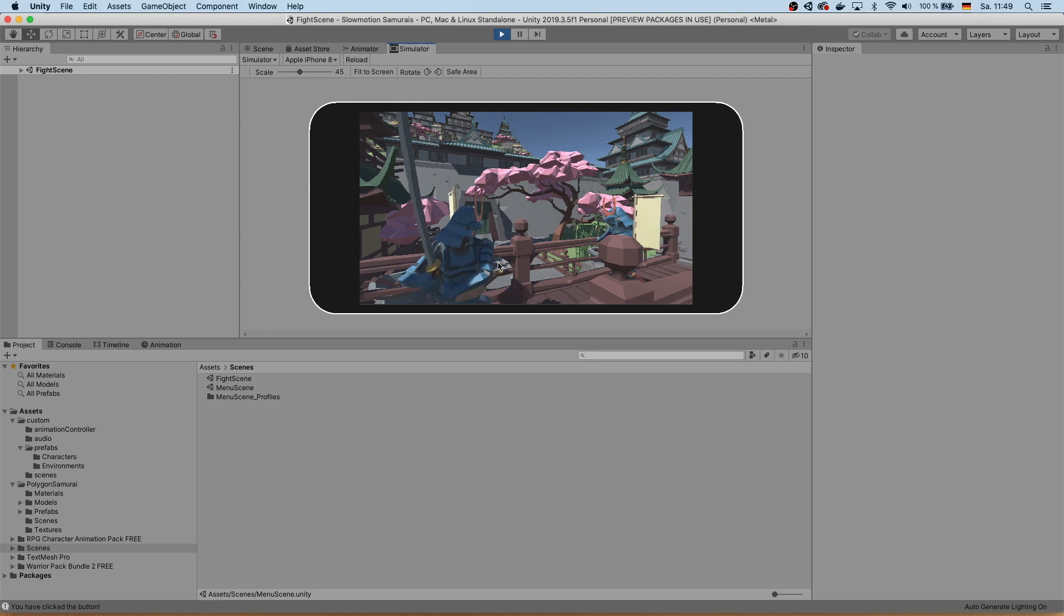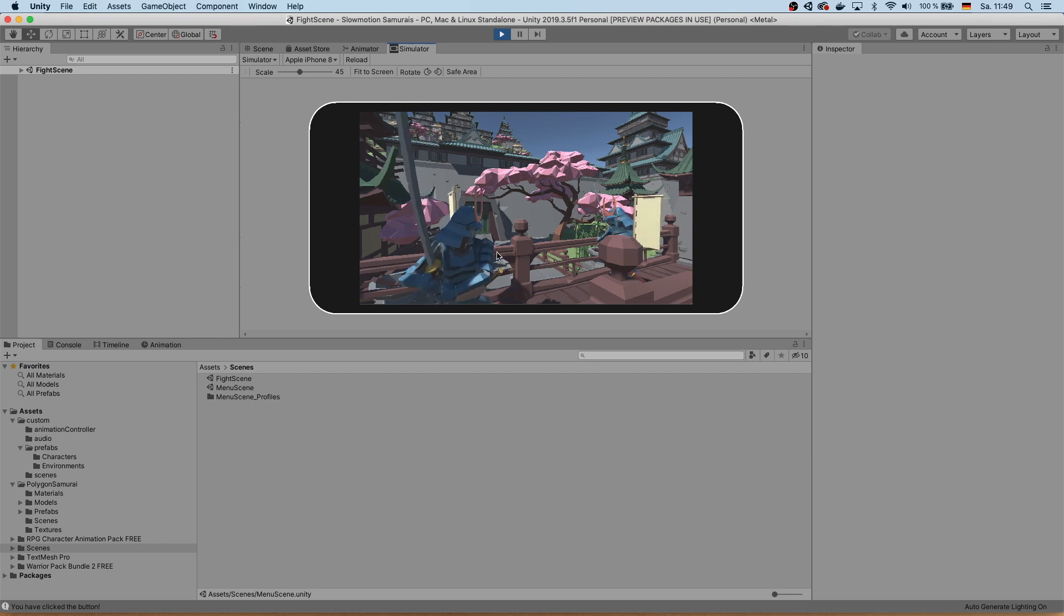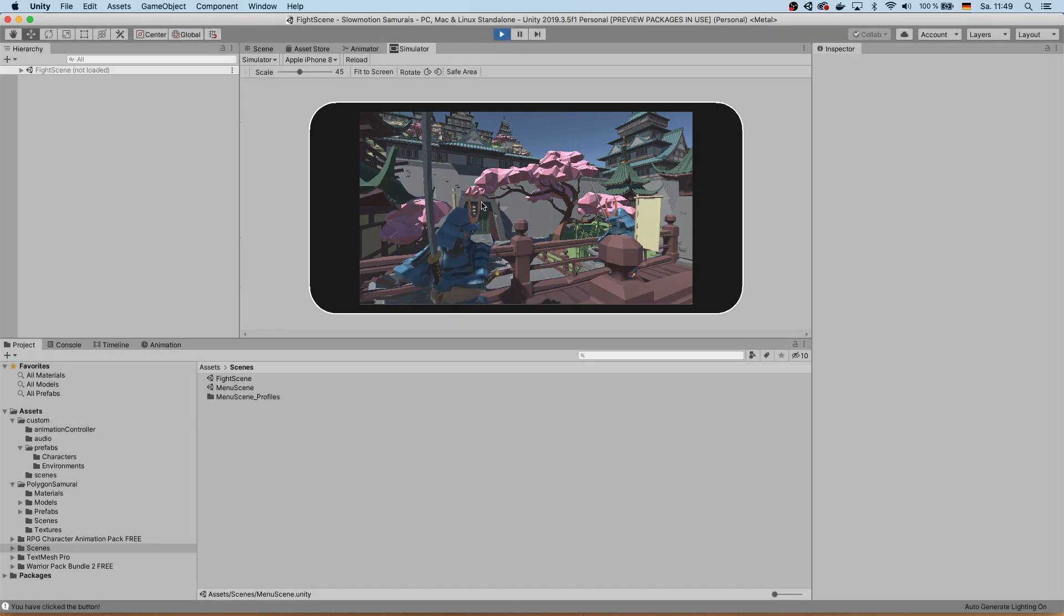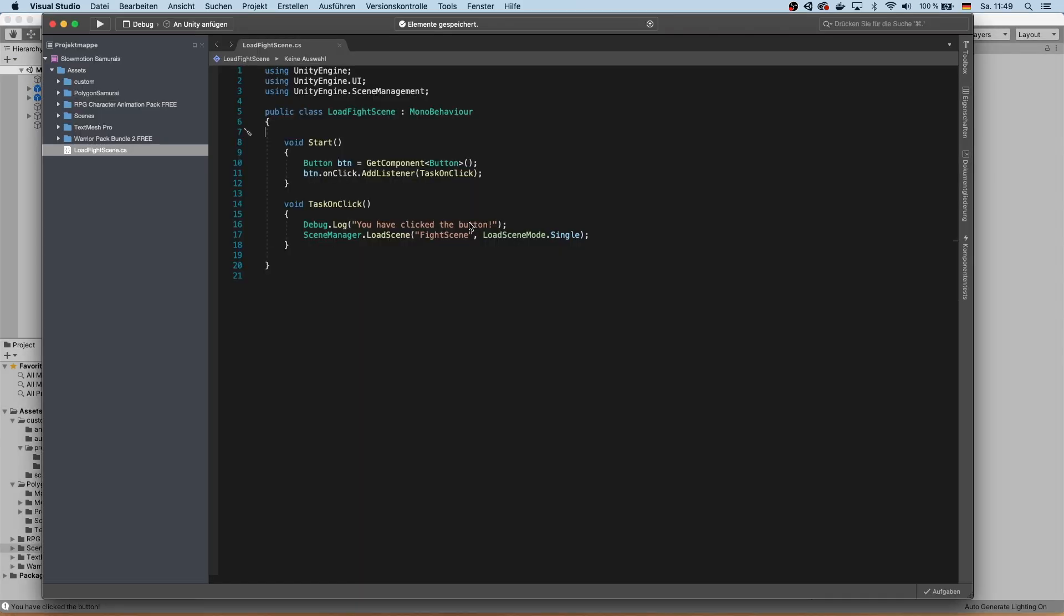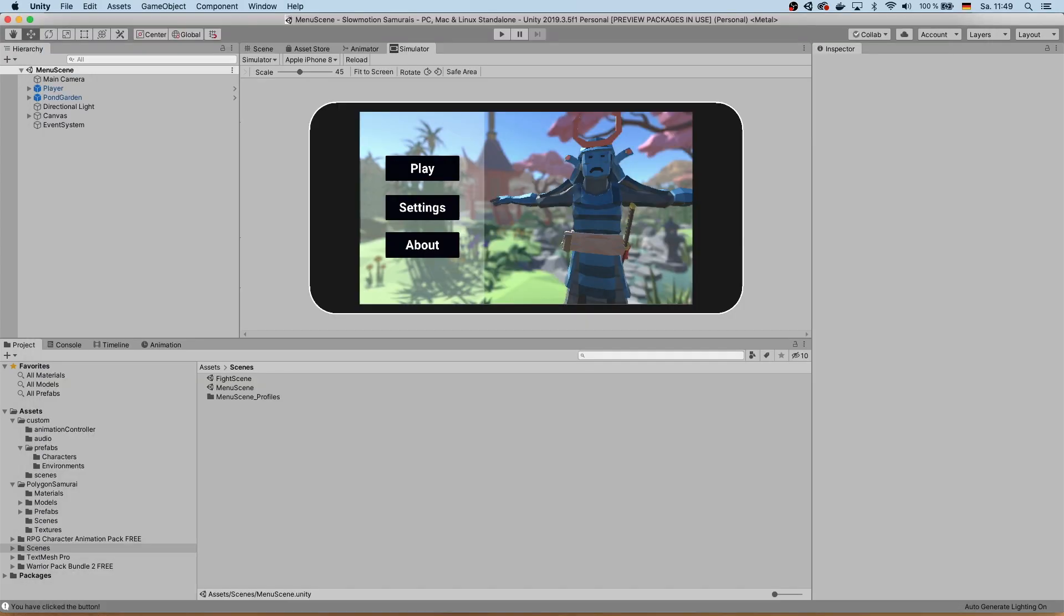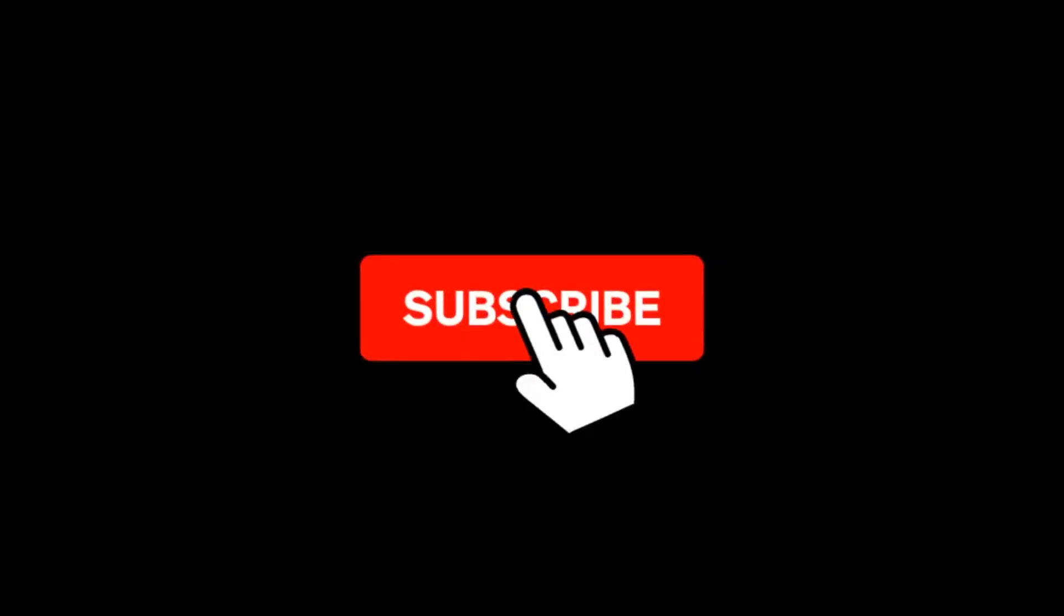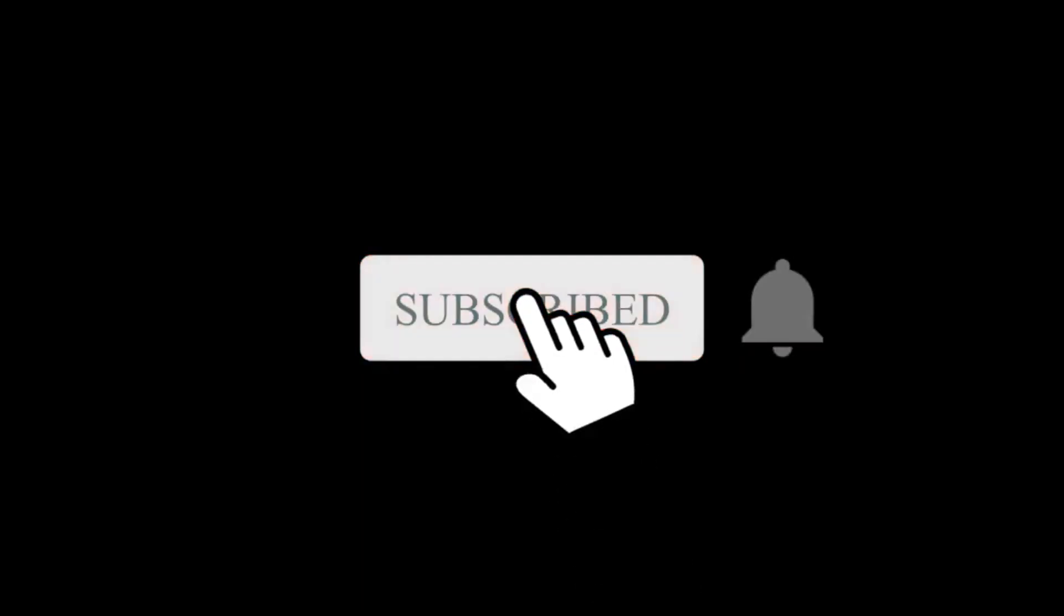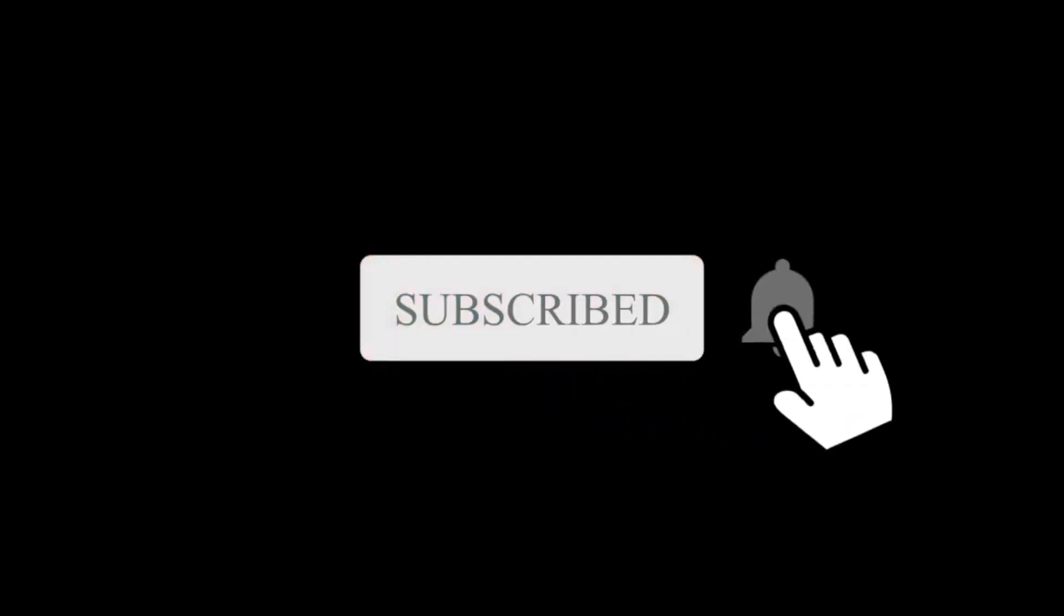Alright guys, let me know what do you think. Should I make more videos in this kind of style or do you prefer them in a less fast way? Please let me know in the comments down below. Leave me a like if you like this video and don't forget to subscribe. Thanks, bye!